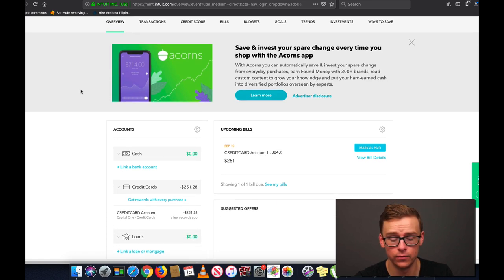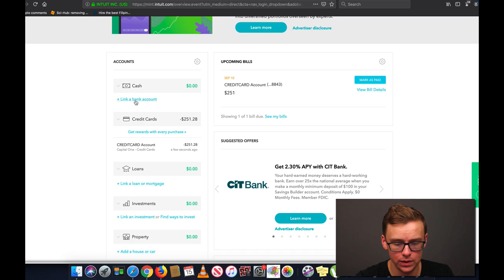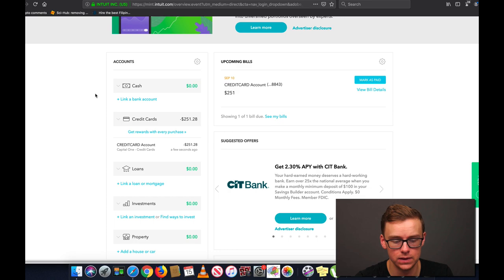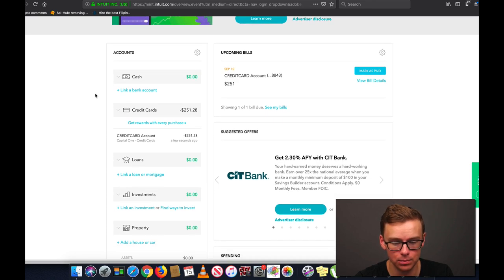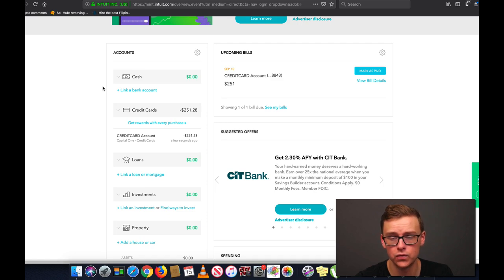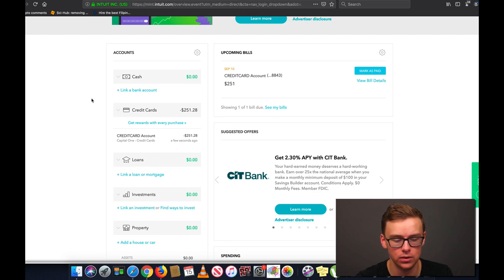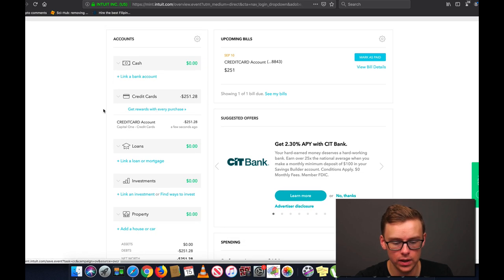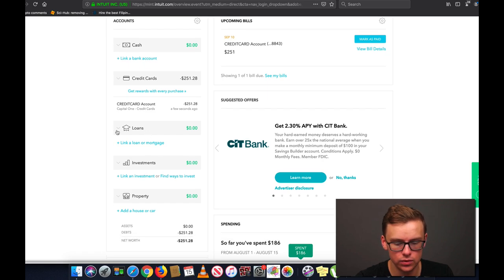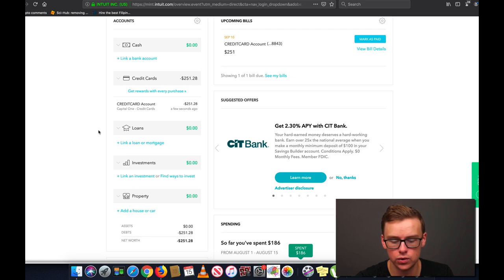Now on the overview tab we're going to go over a few things here. First of all this is where you would link your bank account. Now I didn't do that. I just linked a credit card for the purposes of this example to keep things simple but you would link your bank account right here. Maybe you have several bank accounts. You can link all of them and it will keep track of your total cash that is in your bank account. Here you can link a credit card and that's what I did. You can link all of them here.